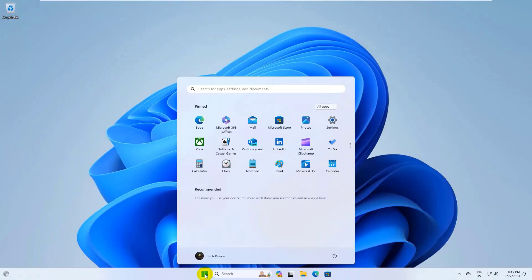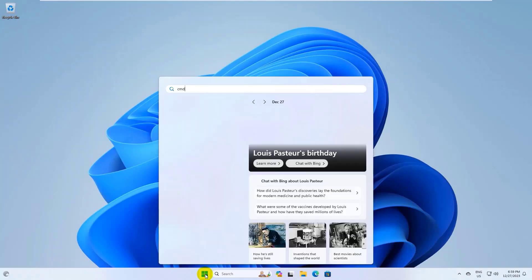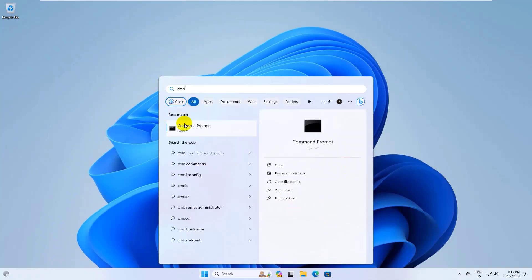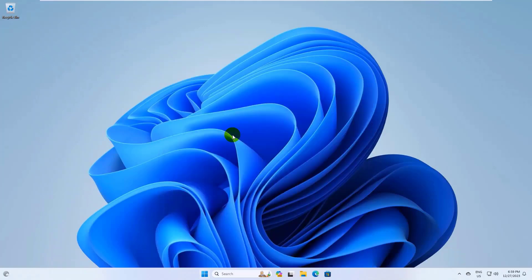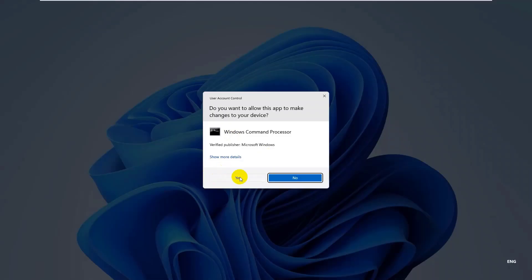click on the Start Menu, type CMD. After appearing the command prompt, right click on it, click on Run as Administrator, click on Yes.